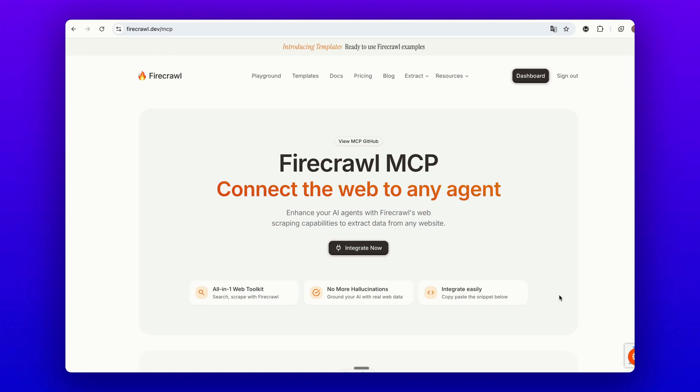Hey guys, welcome to another video of MindPal. In today's video, we will learn how to connect Firecrawl with the Firecrawl MCP server.